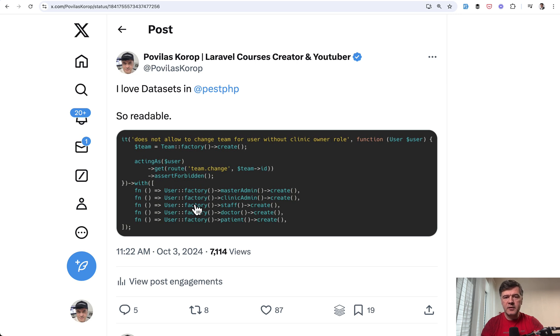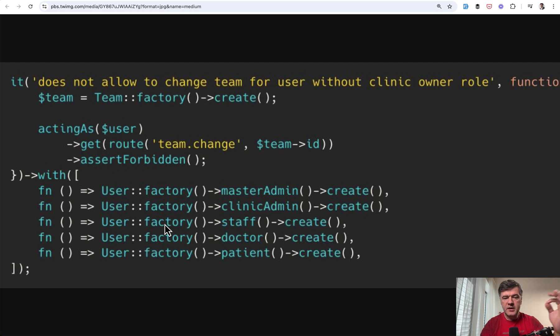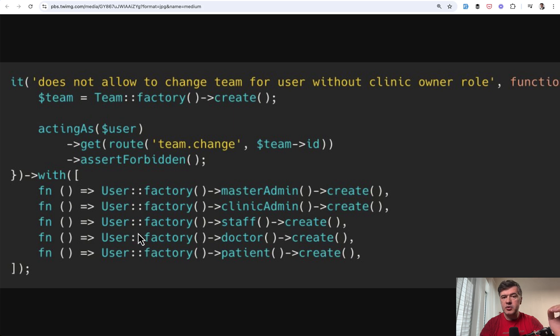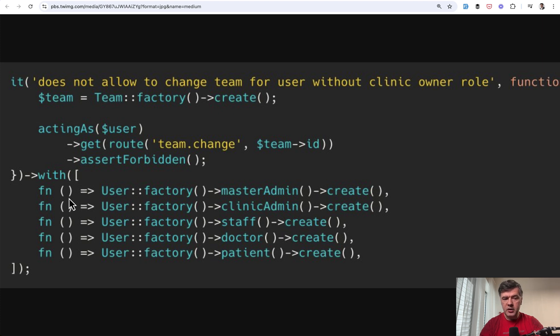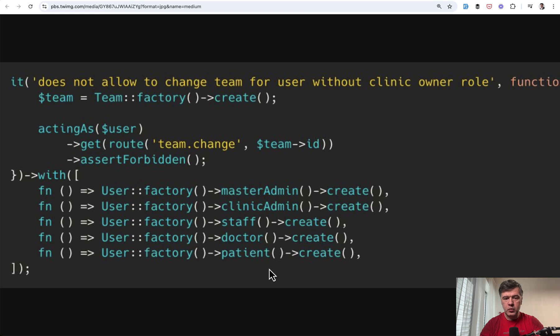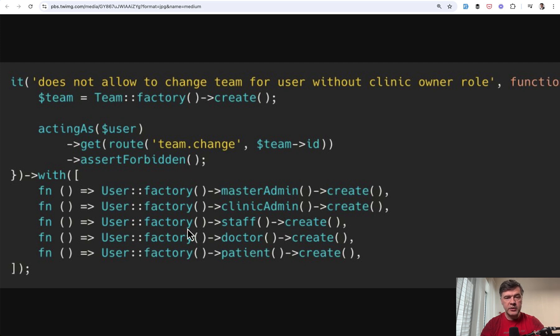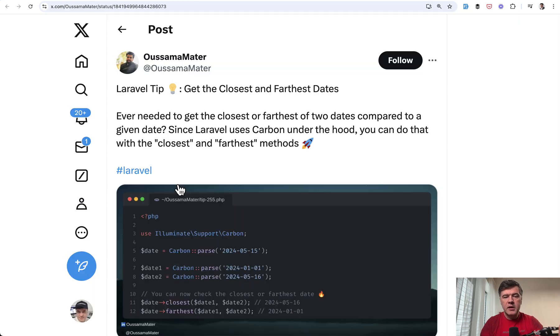The next tip comes from myself. While working with PEST on one of the courses, I discovered or I reused the example of data sets. And some people on Twitter were surprised that data sets do not have to be static. So you can repeat the same test with different set of data. And that set may be created on the fly with factories. So this is what we used in one of the courses to test that some feature is working with different roles that are covered by factory methods.